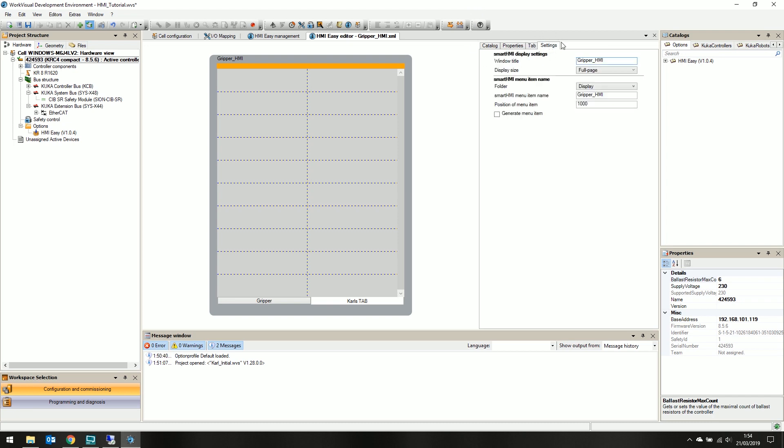And the final tab is the settings for the overall HMI. We can change the window title to something like gripper status. The menu item is what the button is named as it's displayed on the pendant that we access our HMI with. Let's call it Carl's HMI.